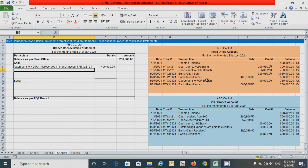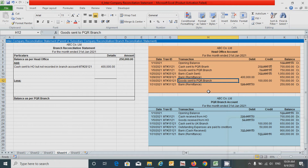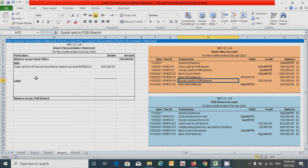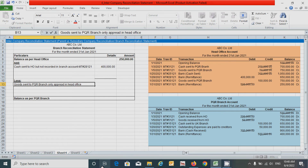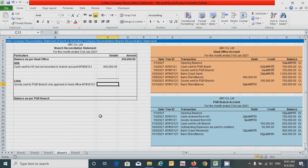The next transaction is goods sent to PQR branch for one lakh rupees, which only appears in the head office statement and increases the head office balance. According to the reconciliation rule, since we started with head office balance, the calculation should be based on PQR branch. This increase in the head office balance means a reduction in the PQR branch balance, so this transaction goes under the less section. Click here and put: 'Goods sent to PQR branch, only appeared in head office', reference MT#30121, value one lakh rupees. Press Enter.